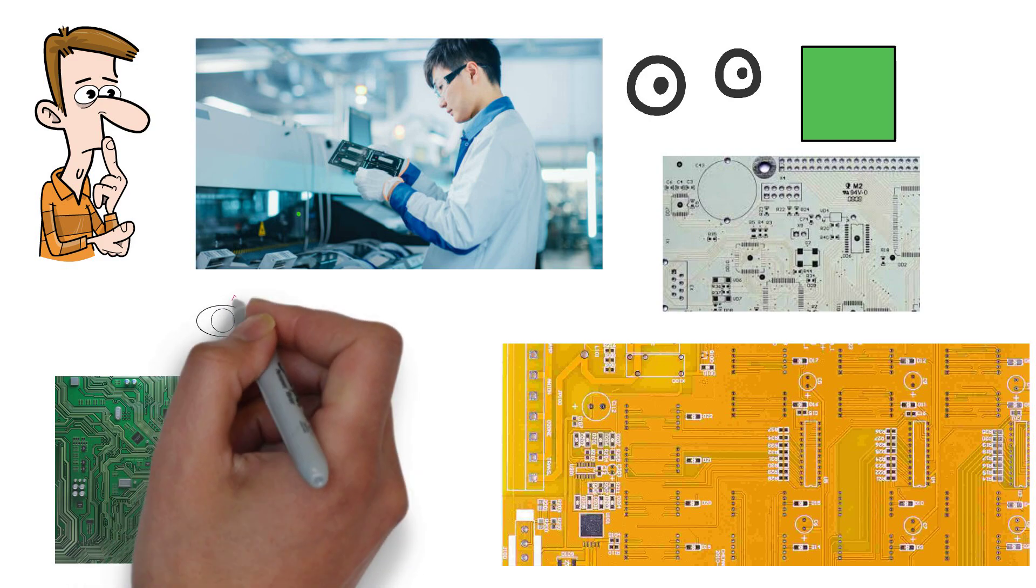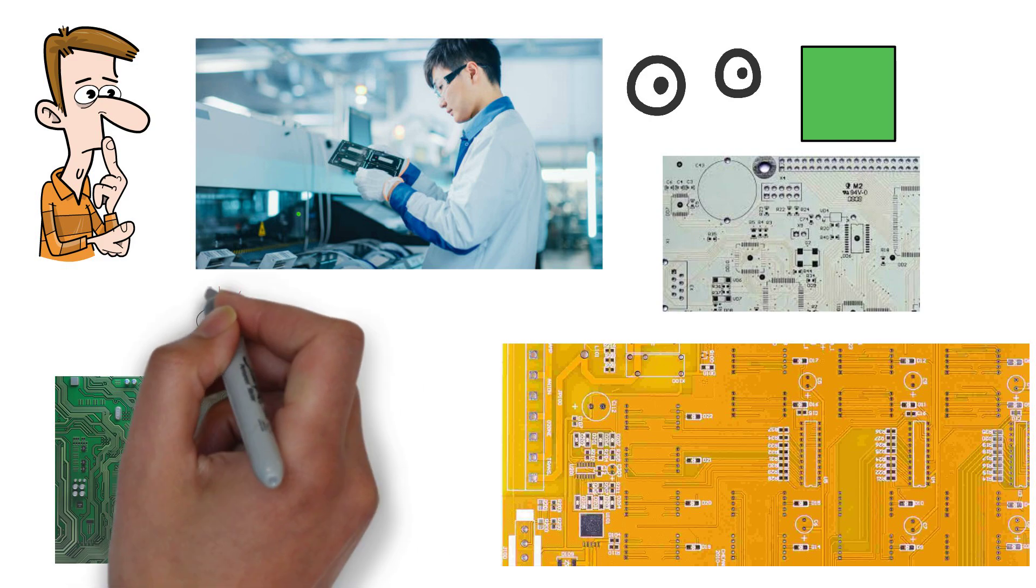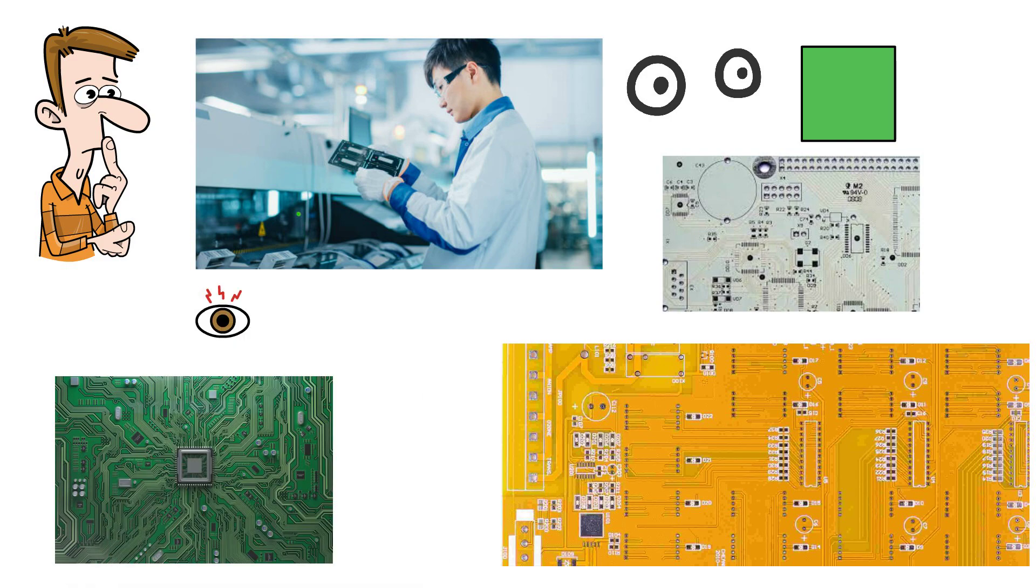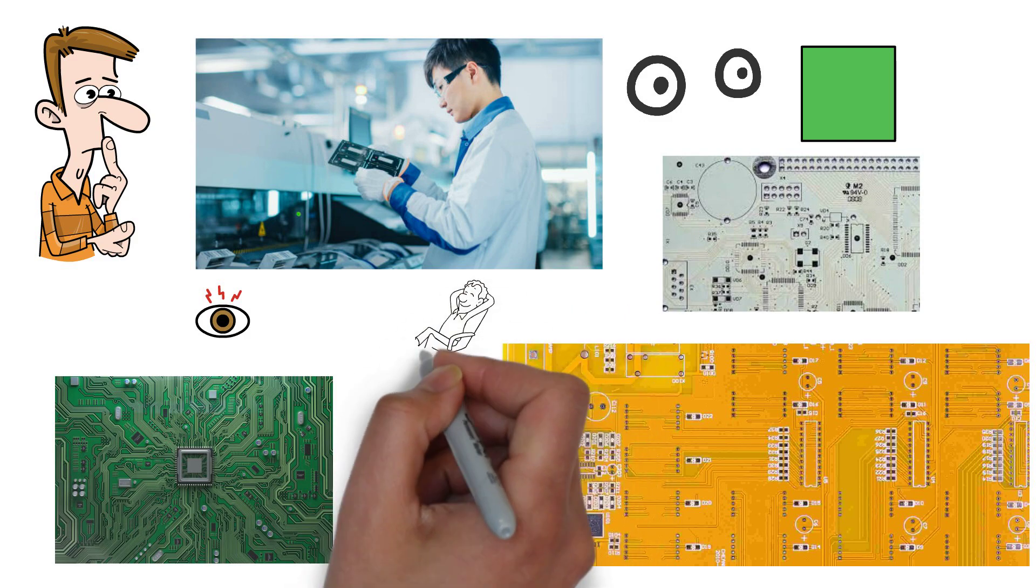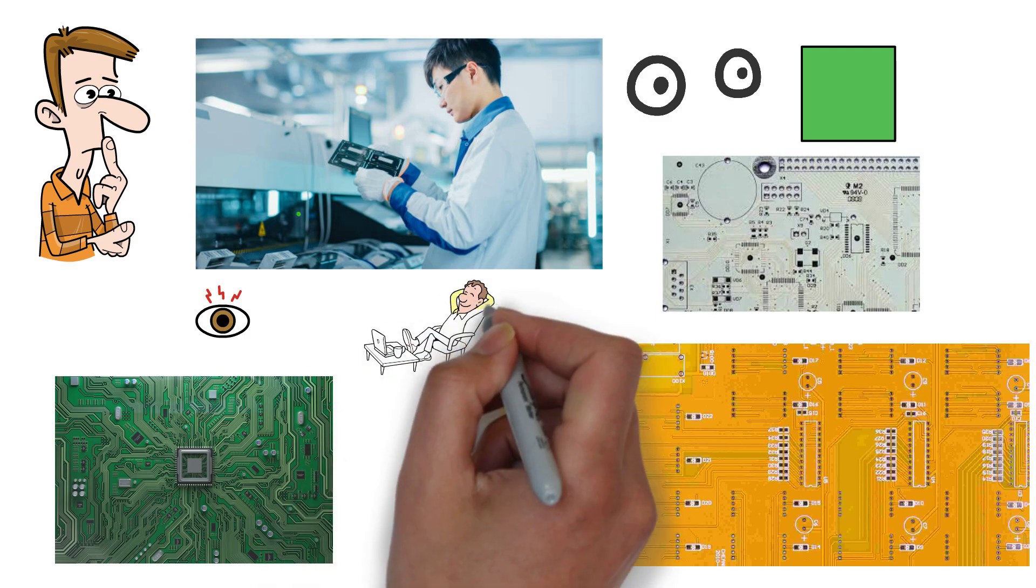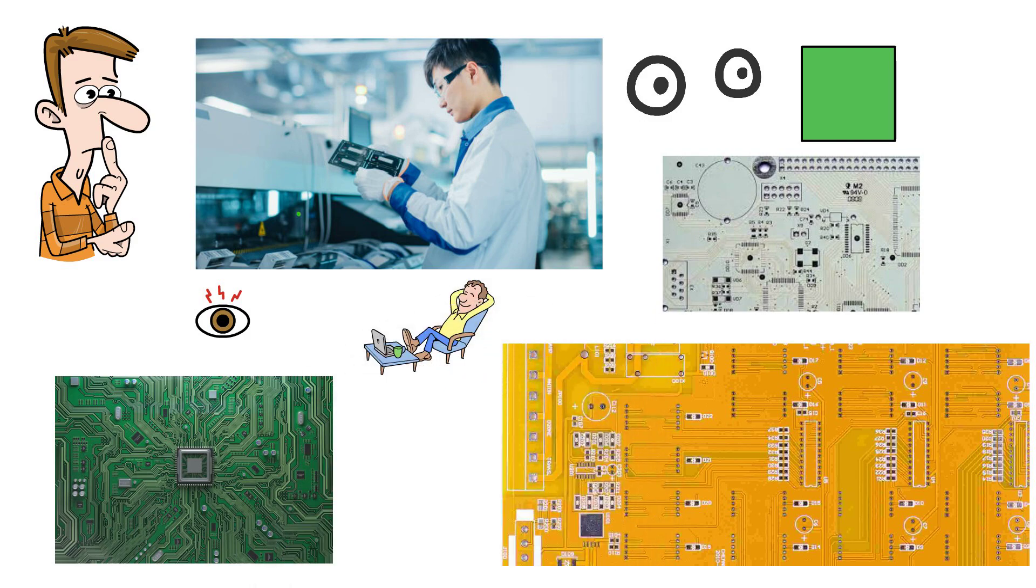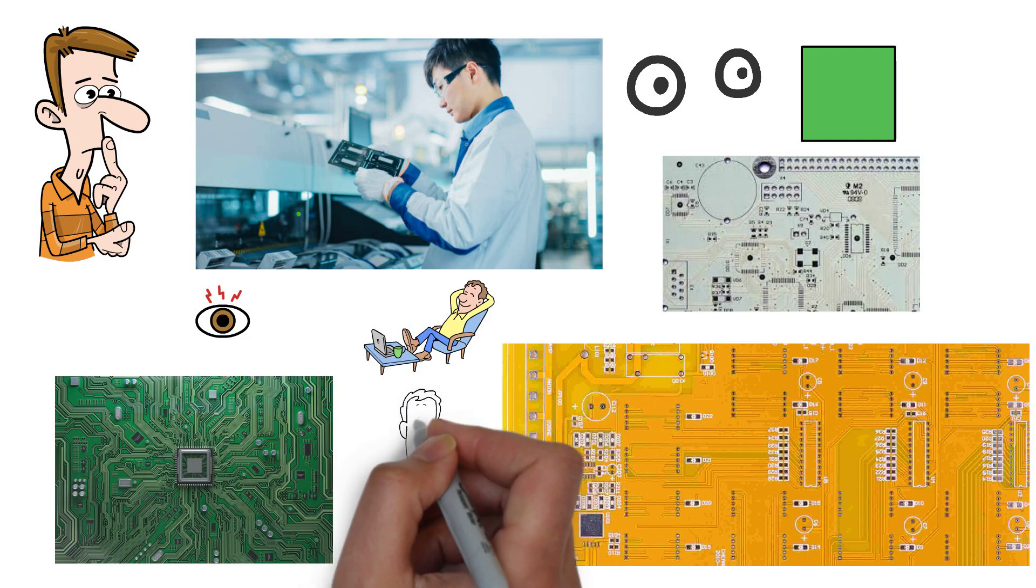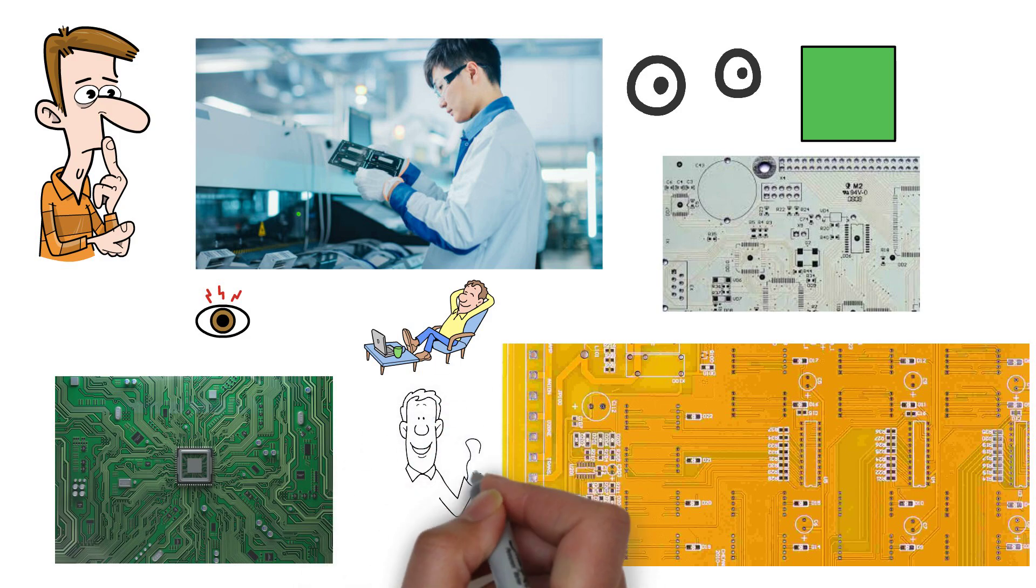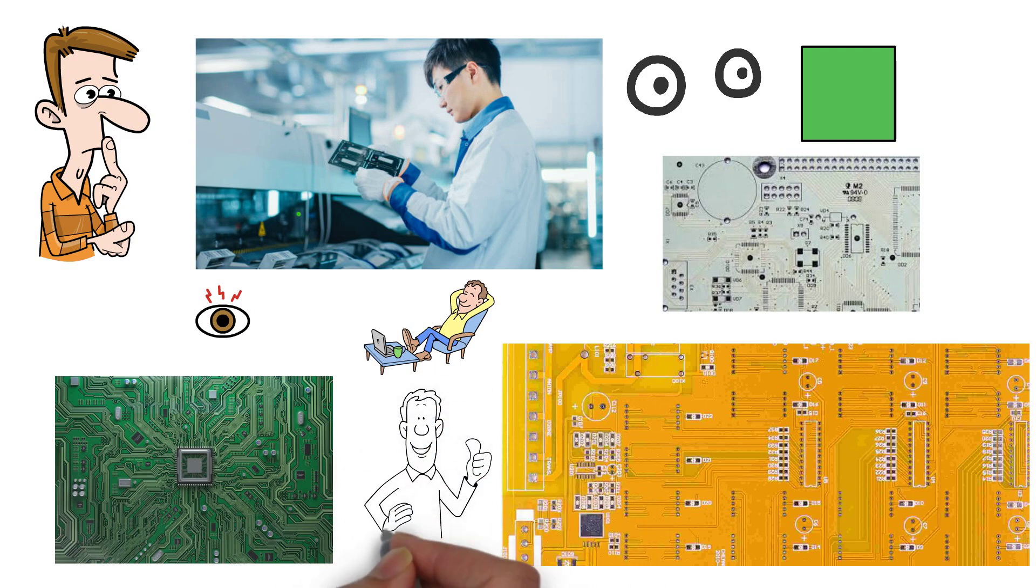Staring at tiny circuits all day can strain your eyes. Another reason solder masks were made green is that neurologists found that the wavelength of green light can have relaxing effects on the body and reduce fatigue. This reduces discomfort for the worker doing the quality inspection and boosts the quality of their work.